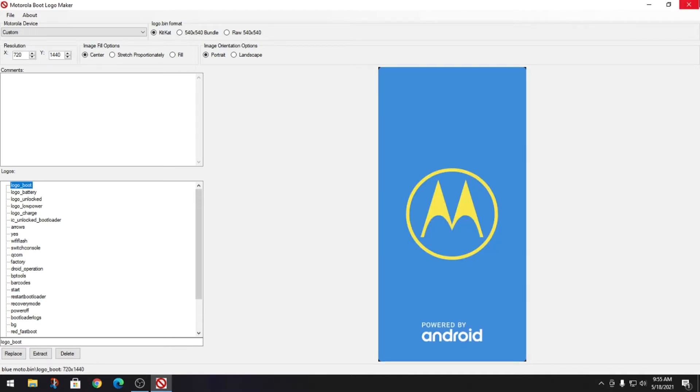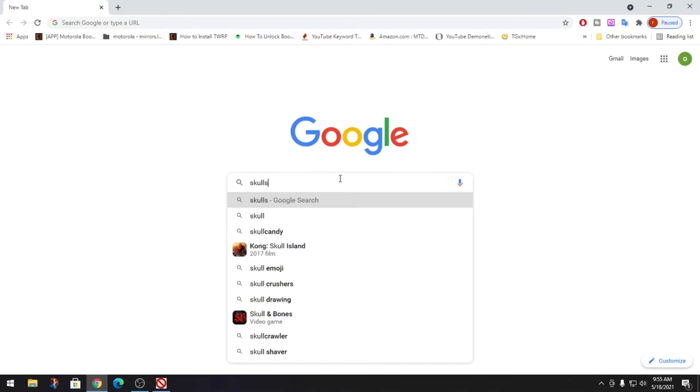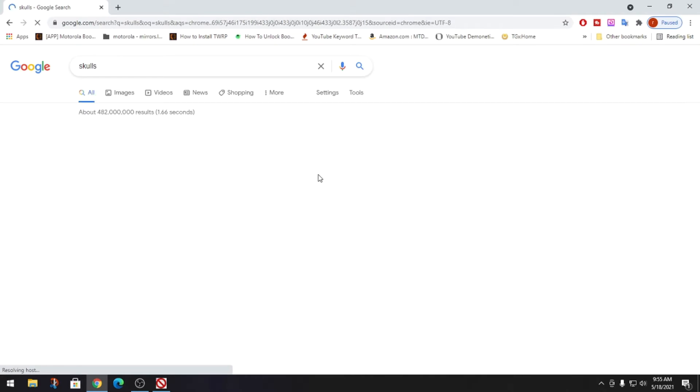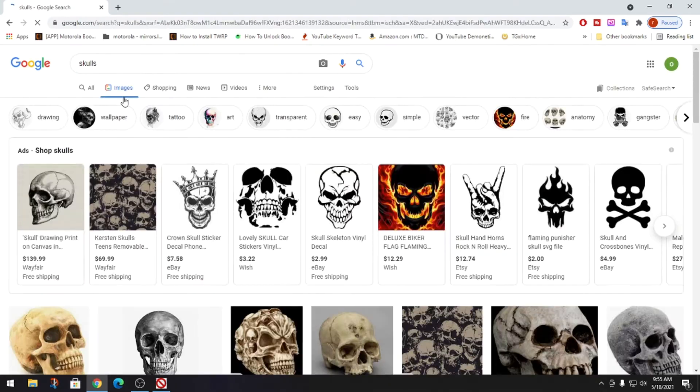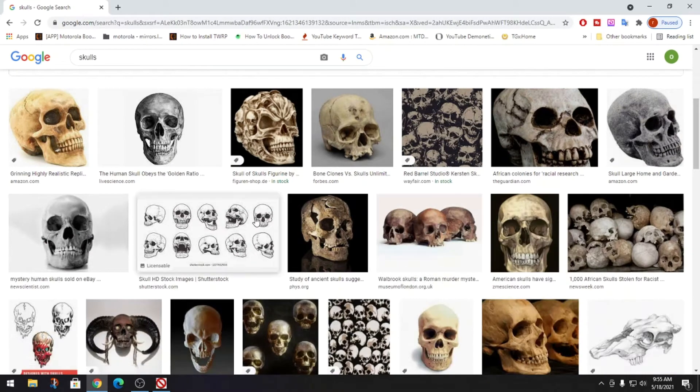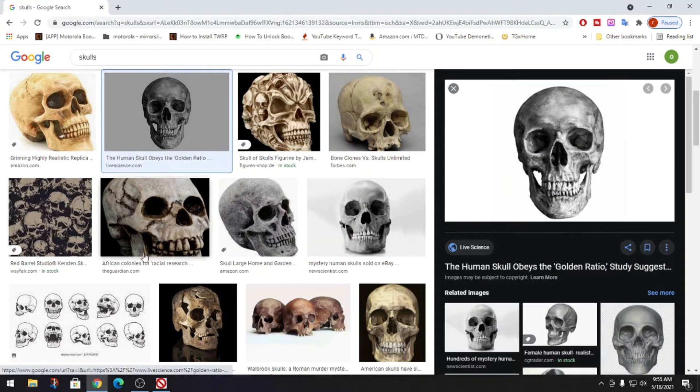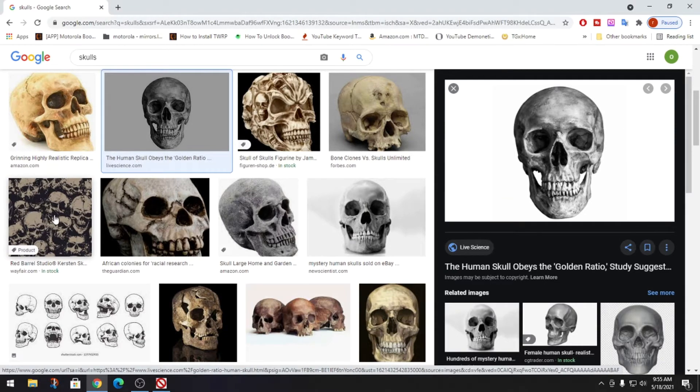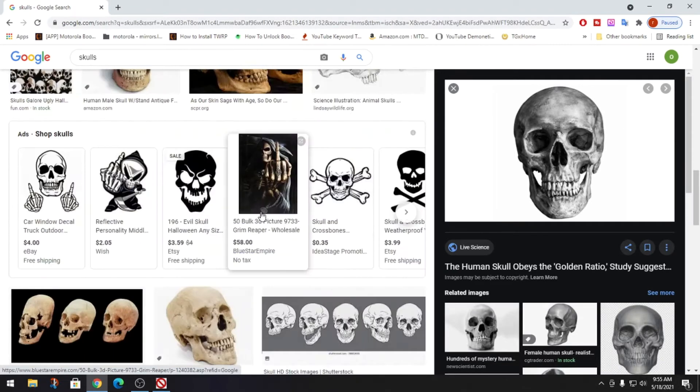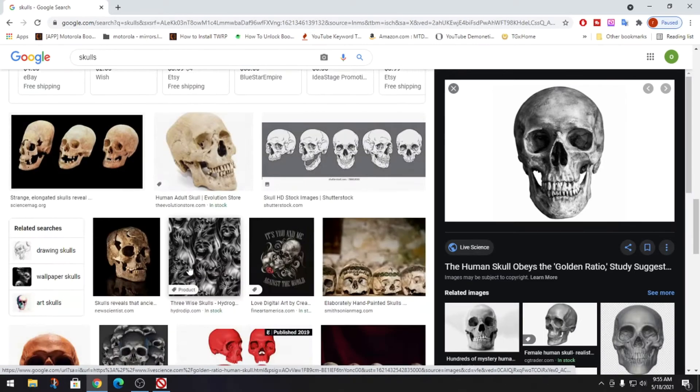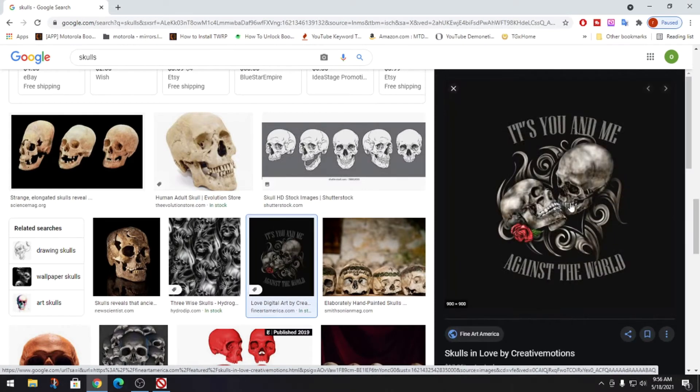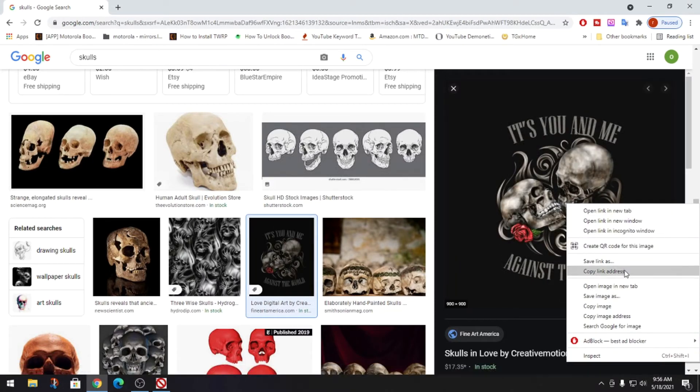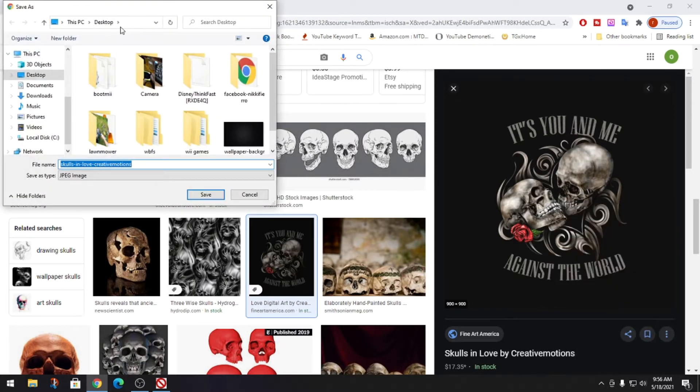It has other things that you could change. I wouldn't really recommend changing any of these things. What we're going to focus on is the boot logos and it's real easy. You could search any image you want. Let me type in like skulls, we'll make one out of skulls. You just go to images and it could be anything. We'll grab this, let's grab something cool. Right click on it, hit save as, save it to your desktop and that's it.